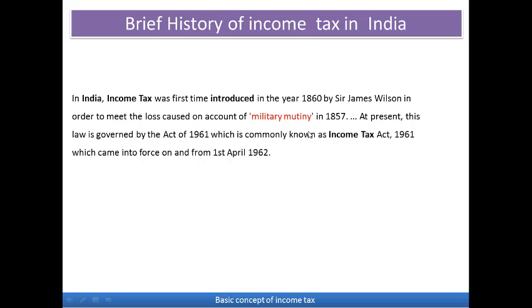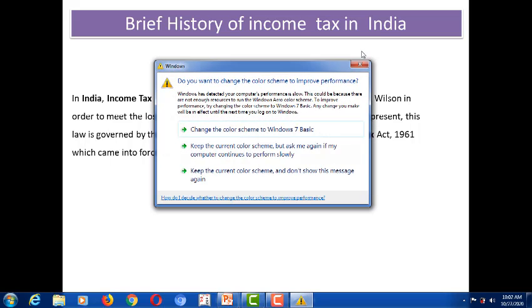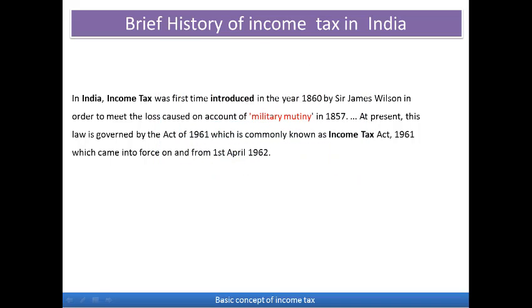There were quite a few amendments in the act over time. Finally, the Income Tax Act that we have today was established in 1961, with its rules and regulations defined then, and it came into force on 1st April 1962. So this is the brief history of income tax.